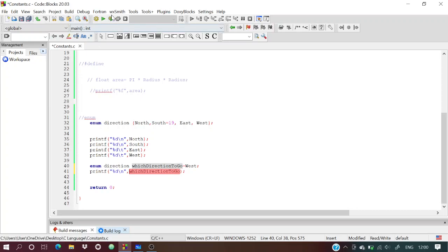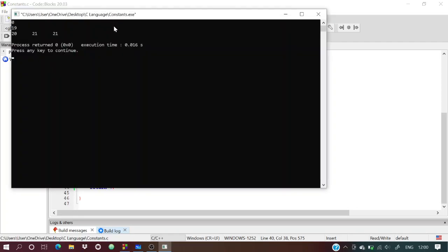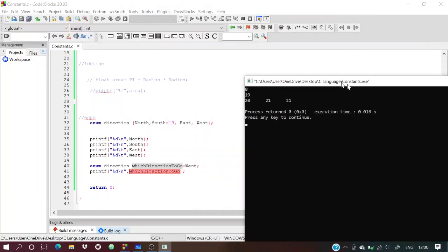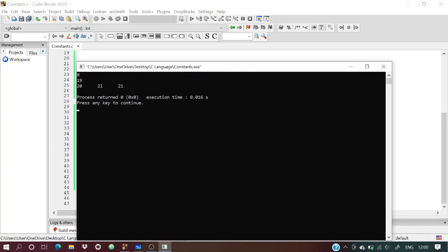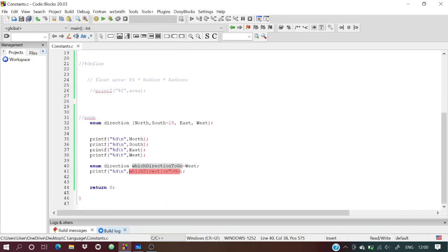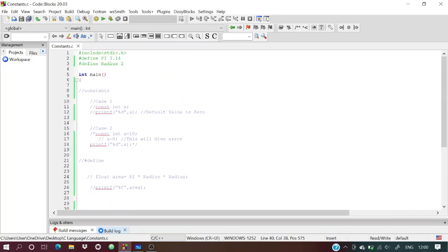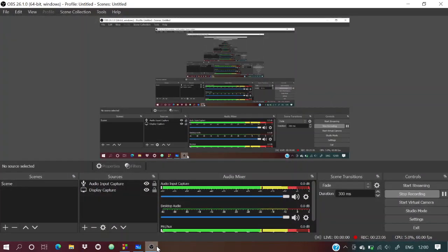Running it shows: north = 0, south = 1, east = 2, tab, west = 3, then which_direction_to_go = 21. This is how we declare and use enum variables. I hope you liked this video — please like, share, and subscribe so your friends can also learn programming without fear.